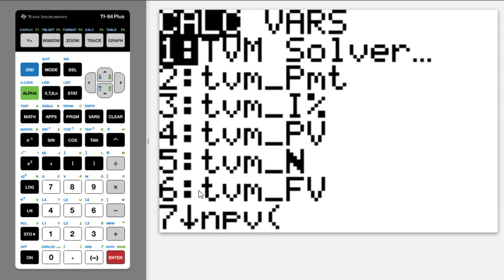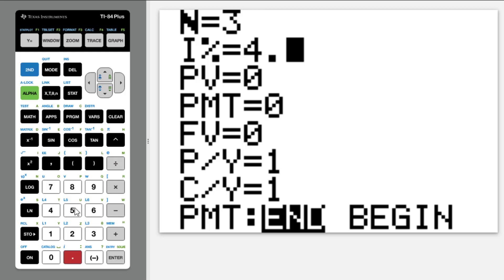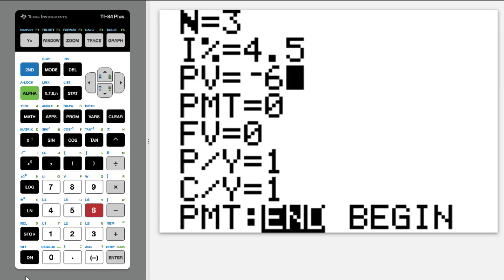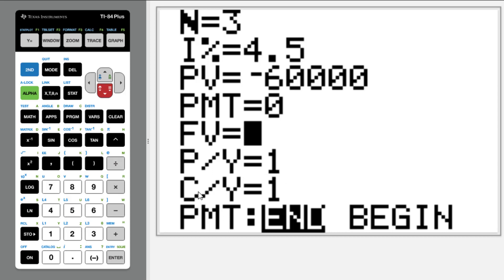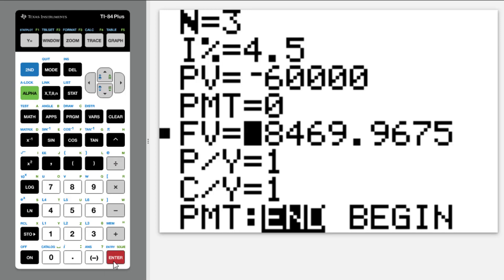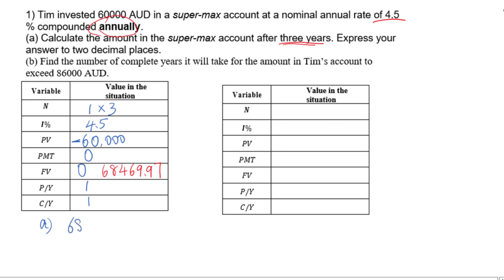Go to Apps, Enter, TVM Solver, Enter. Enter N as 3, I% as 4.5, PV as negative $60,000, PMT as 0, FV as 0. Payment per year is 1 and compounding period per year is 1. Leave the cursor at future value, then press Alpha Enter to solve. The answer will be $68,469.97.